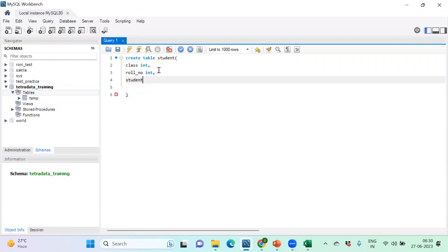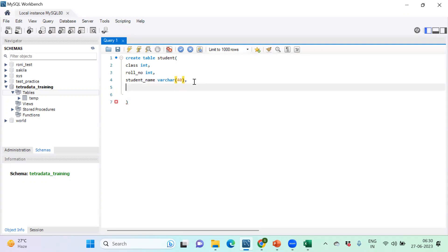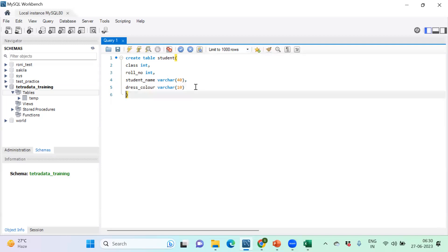Adding 'student_name' — it should be VARCHAR in nature, and we must specify the size. Student name cannot exceed more than 40 characters, so VARCHAR(40). Also adding 'dress_color', which is also VARCHAR — let me put size 10 for that. So we have four columns: class, roll_number, student_name, and dress_color. No comma after the last column.